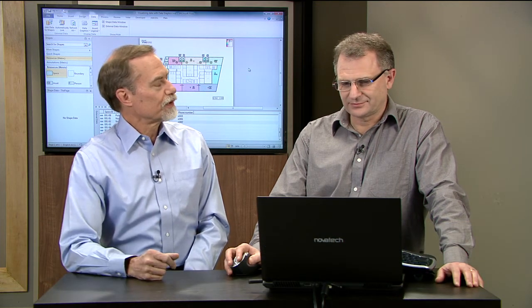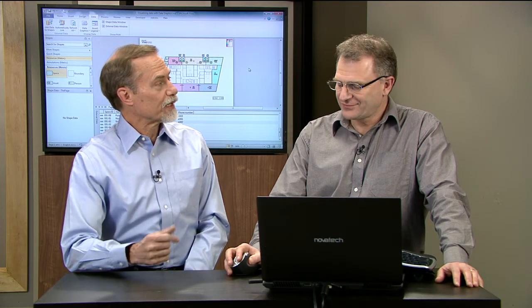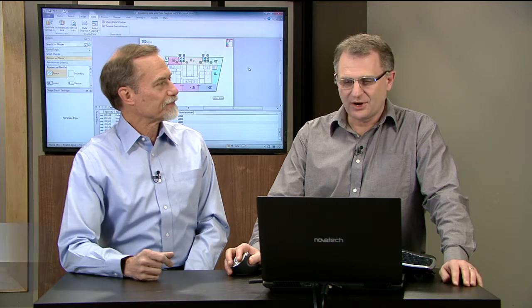Hi, I'm Scott Holmers, and with me is David Parker, fellow Visio MVP and an expert on data graphics and presenting information visually. What are we going to do now, David? What are we going to look at?